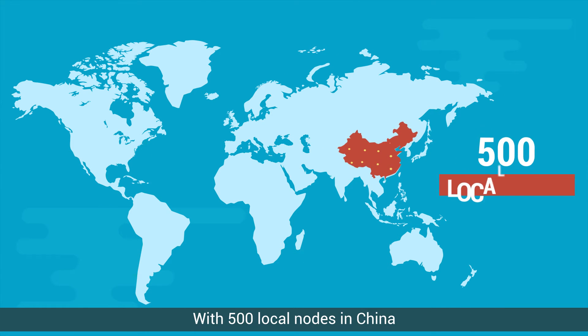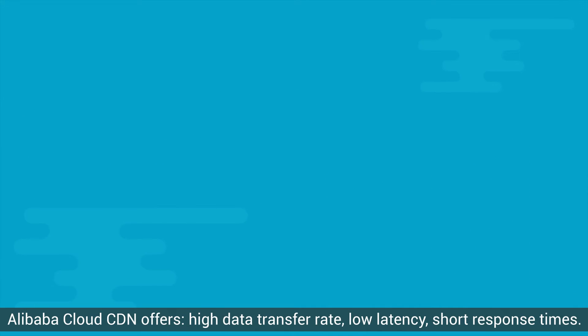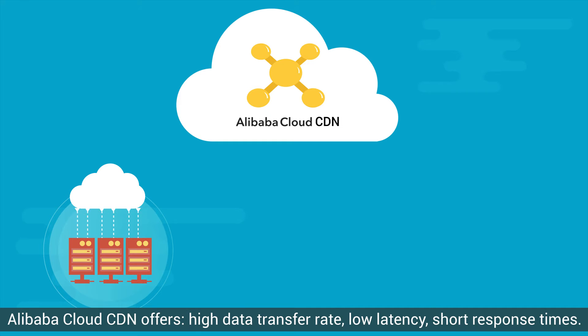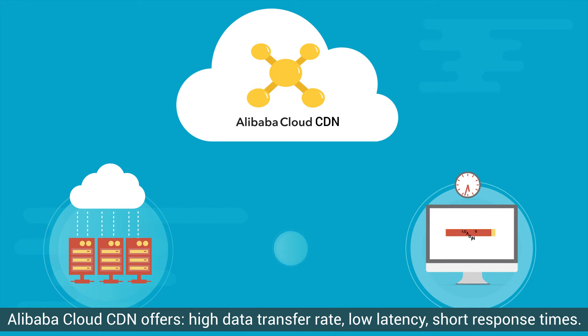With 500 local nodes in China and more than 30 international nodes, Alibaba Cloud CDN offers high data transfer rate, low latency, short response times.